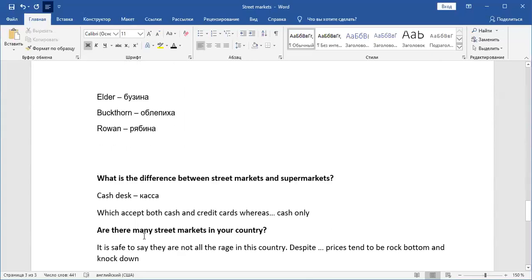Then what is the difference between street markets and supermarkets? So you can say that you can mention the cash desk. So and you can say, whereas, well, supermarkets accept both cash and credit cards, street markets tend to accept cash only.